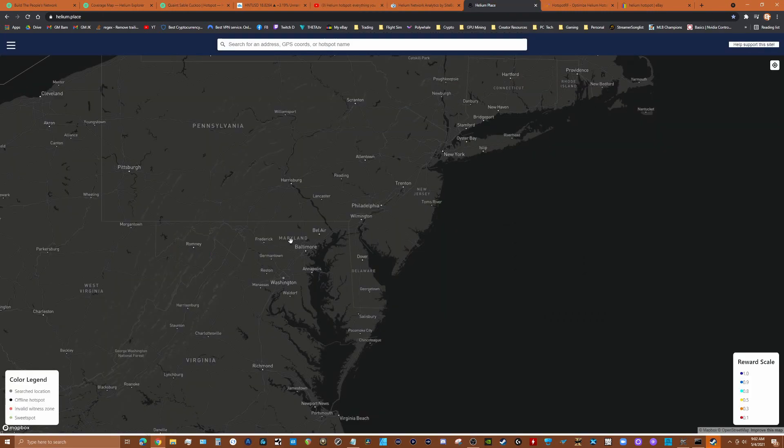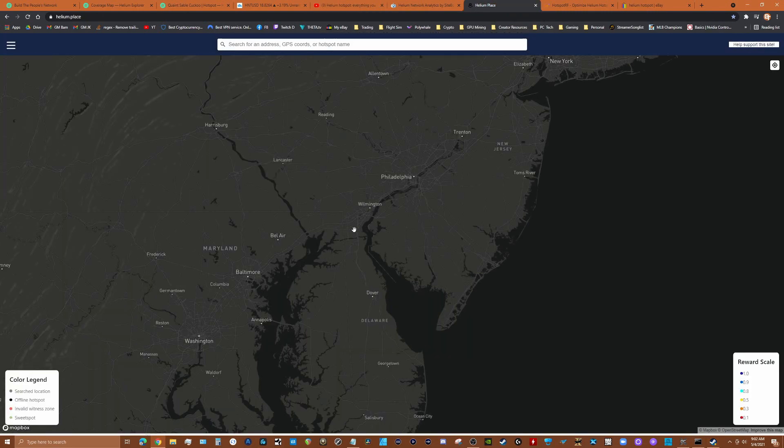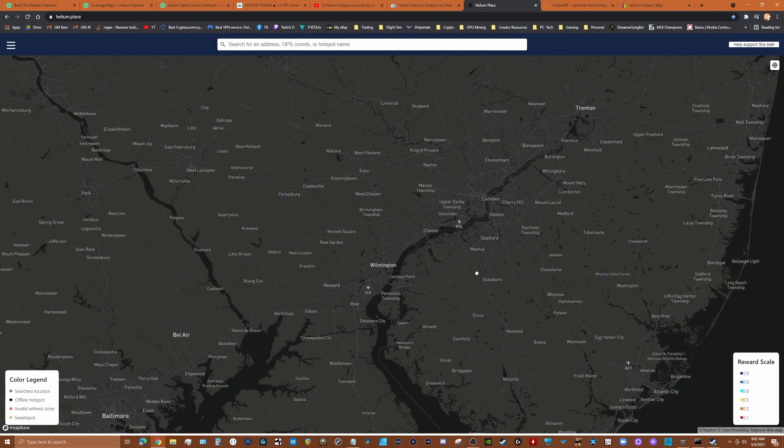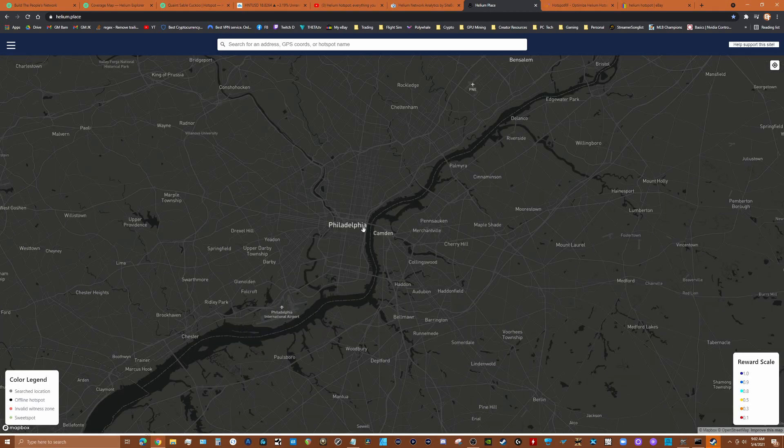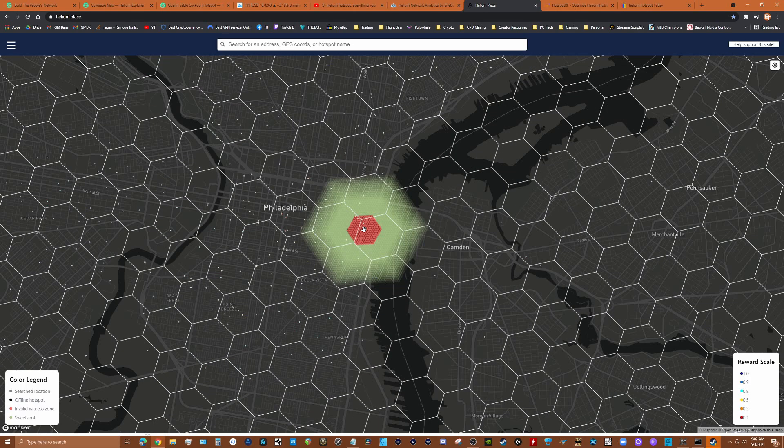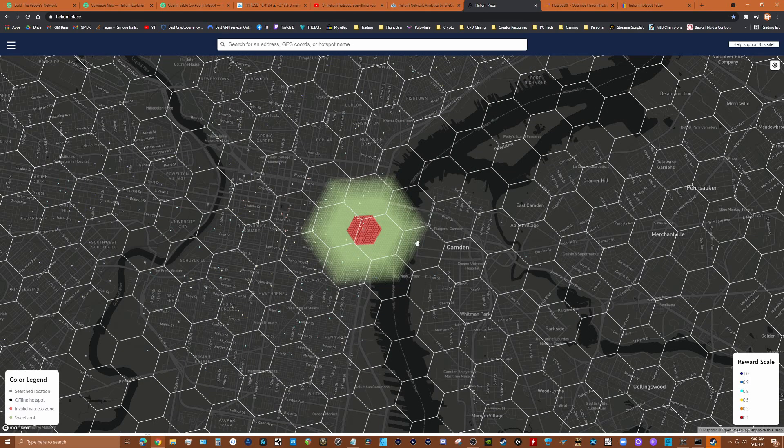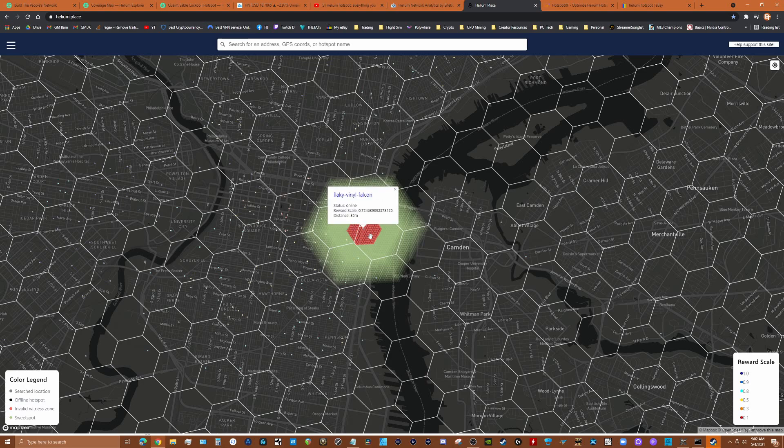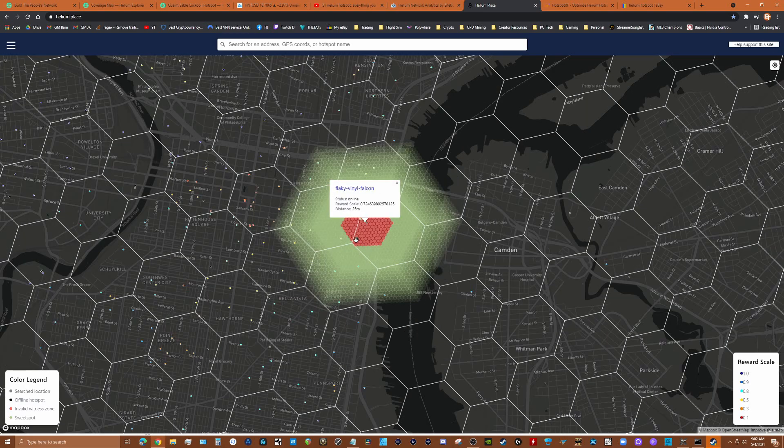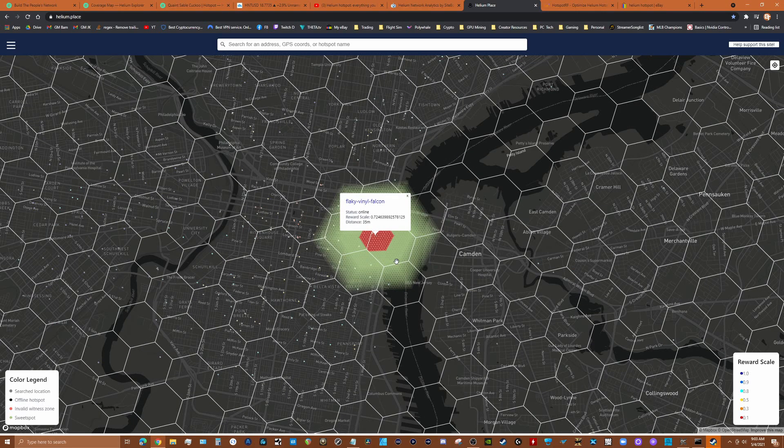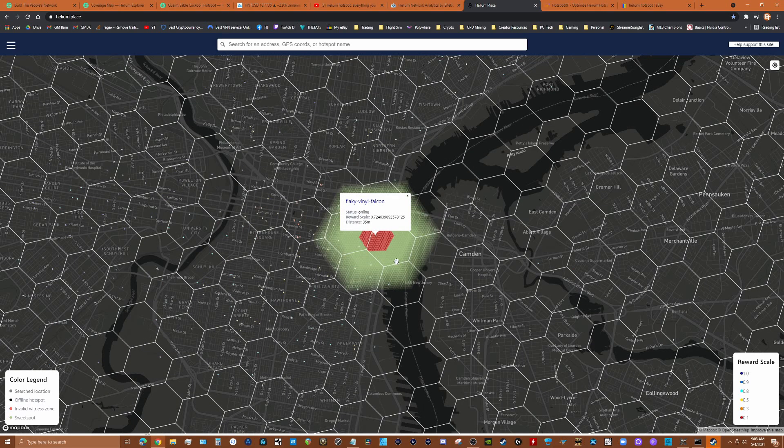The other one is Helium Place, and this is actually really good, helium dot place. Here you can actually click on an area, let's go to Philadelphia. We can click on this and it shows you this hexagon. What it's basically telling you is inside this square, this little area right here, you don't want to be in there because it's too close to a node. You want to be in this green area far enough away from nodes where you're not penalized for being too close to a node.